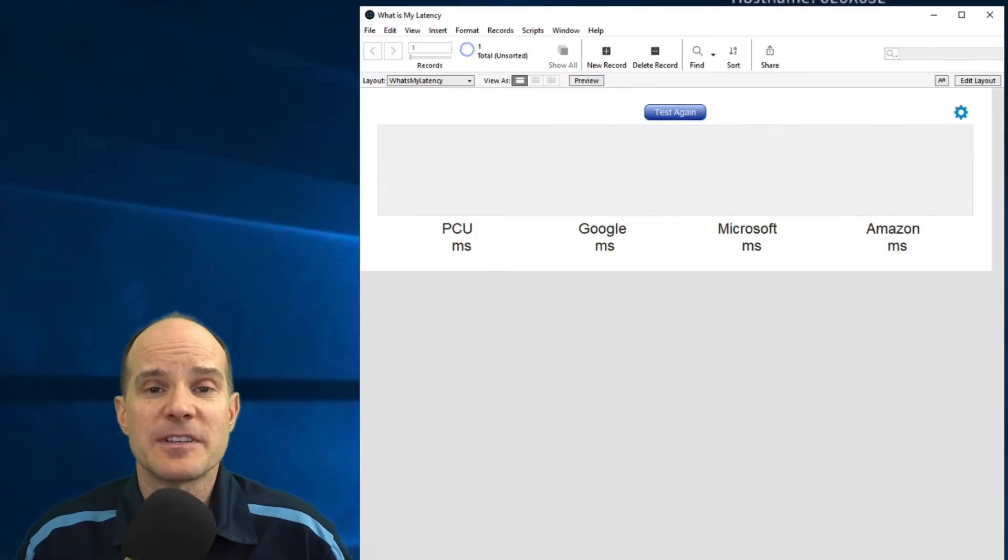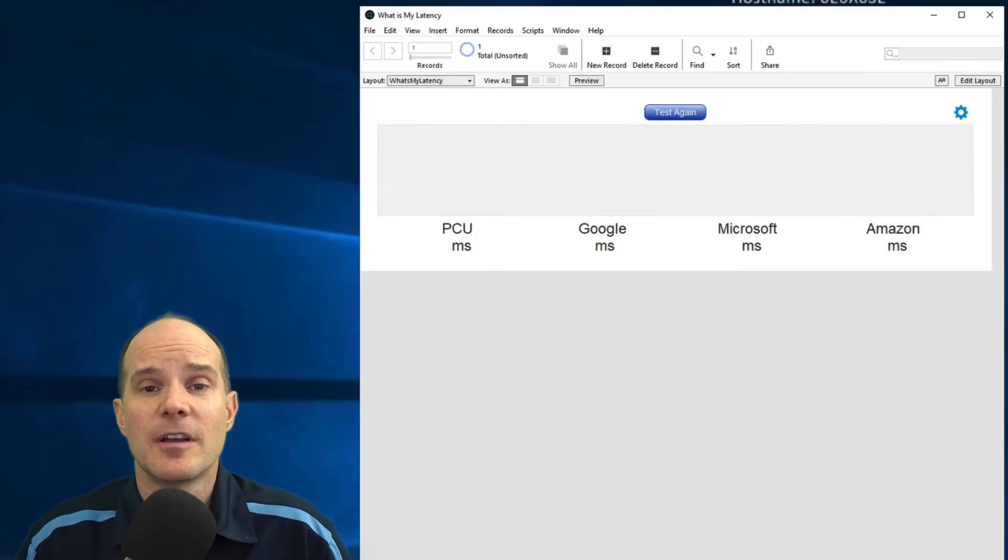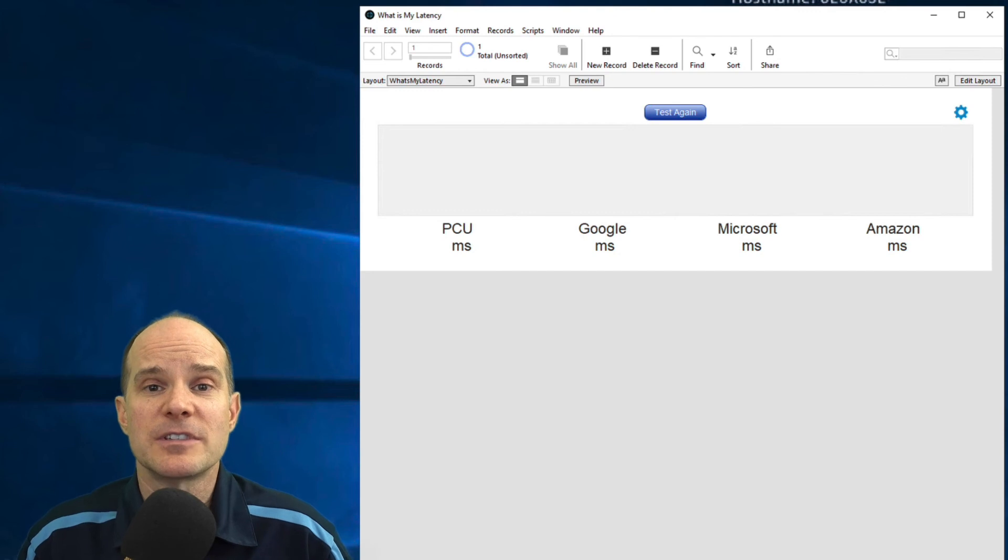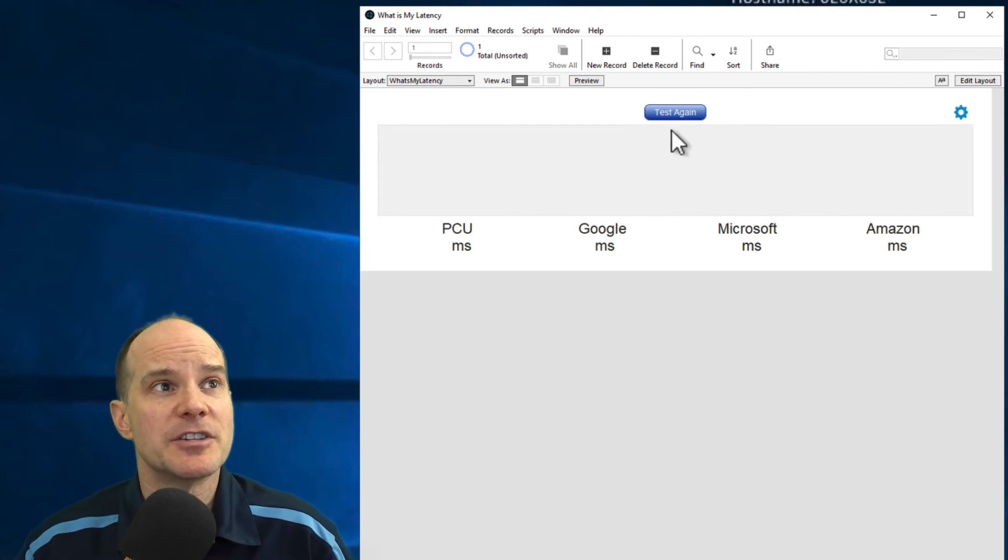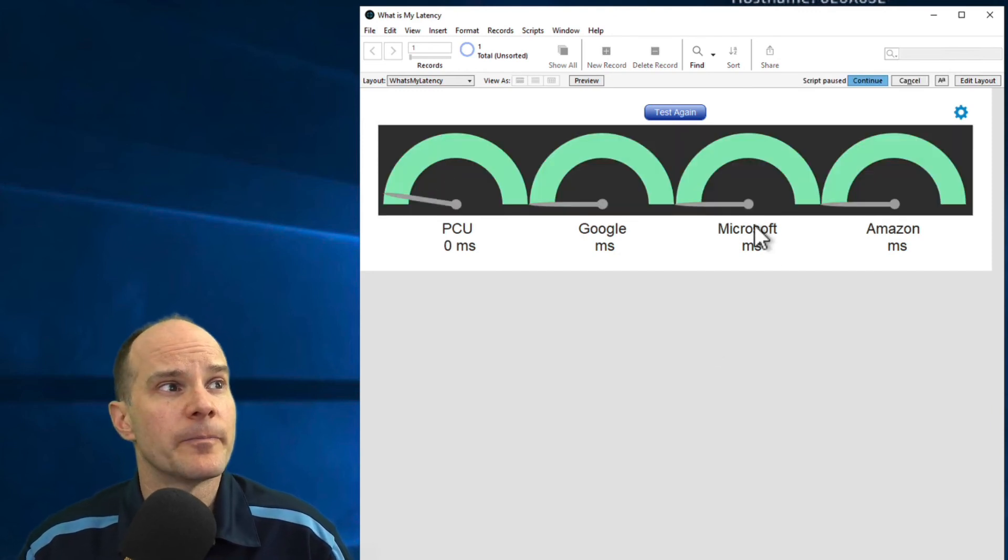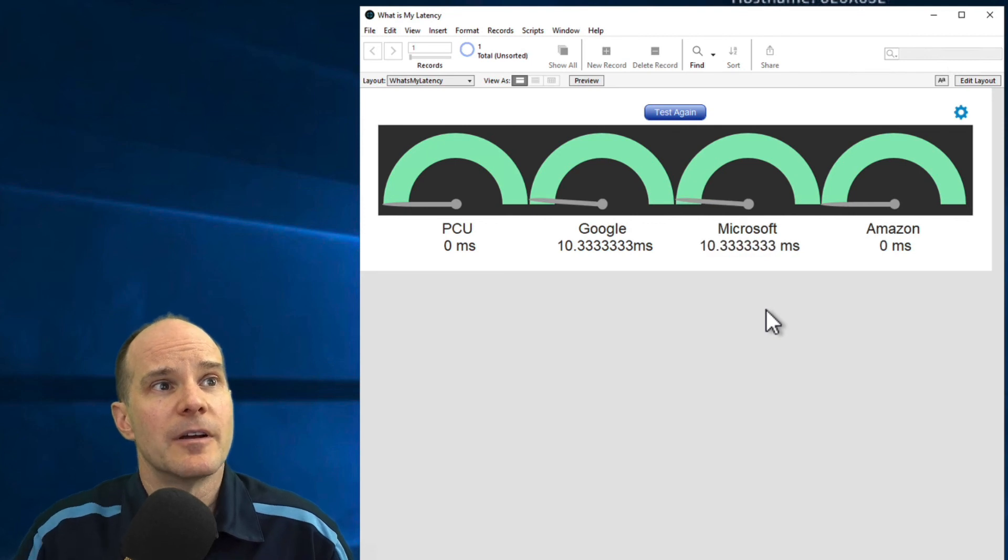So for this next test, I've actually loaded the file directly on an AWS server, also being hosted out of Oregon. And let's see if the numbers change at all.